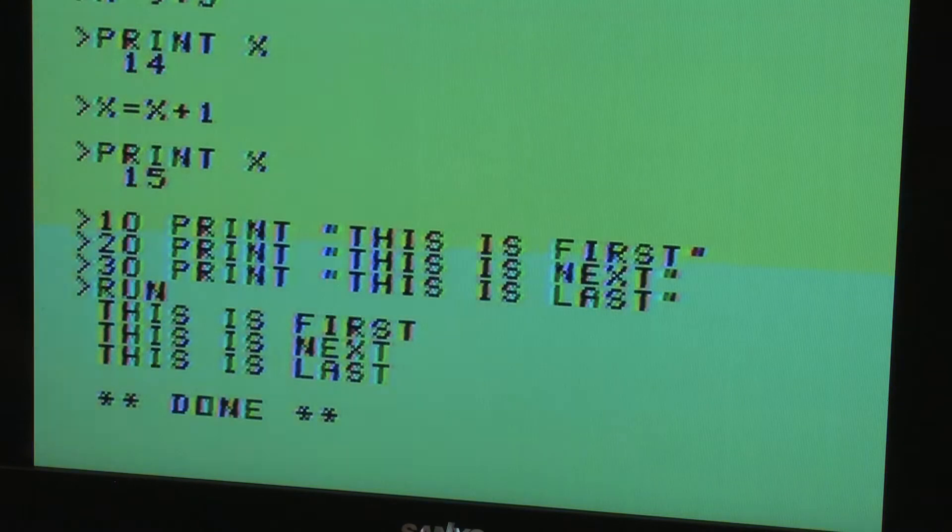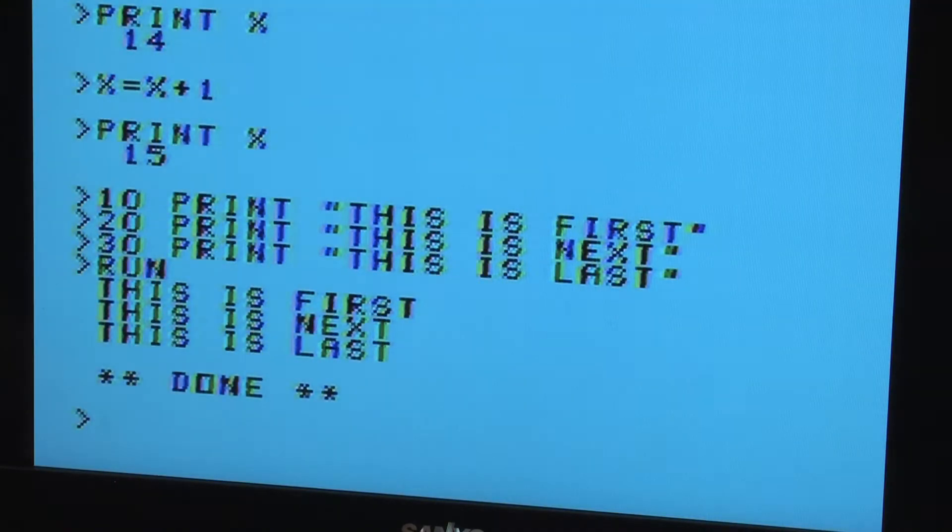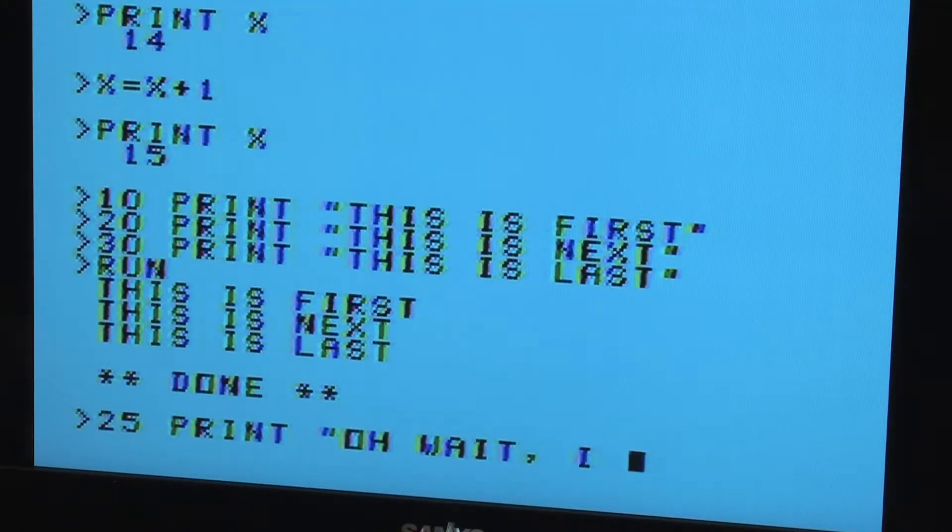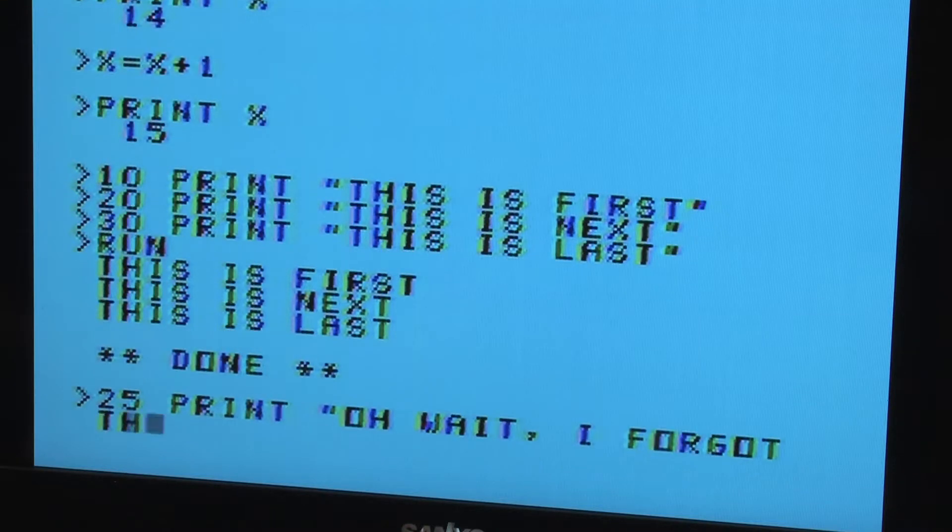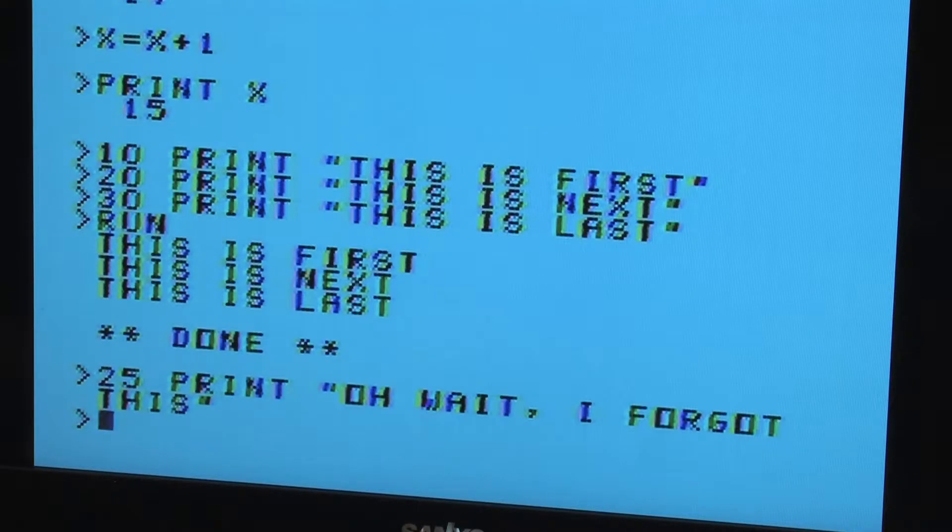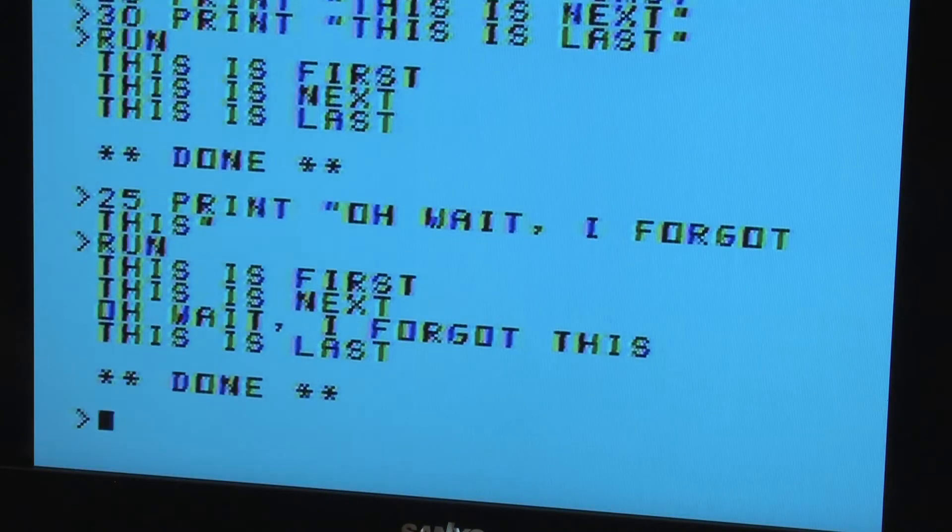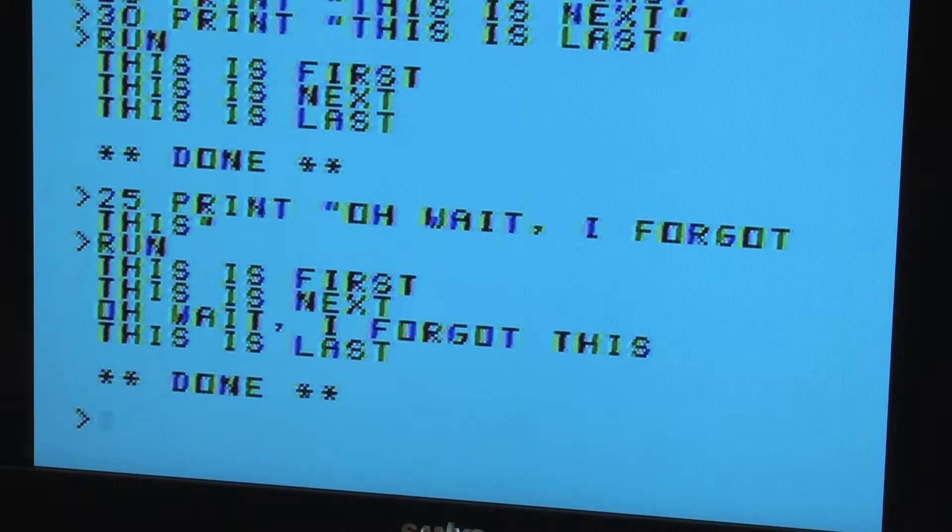The standard practice is to start with line number 10, and to go up by 10s, with line 20, 30, 40. So then if you find you left something out, you can go back later and add line 25, and the computer will execute it between lines 20 and 30.